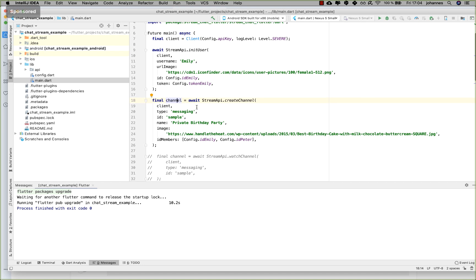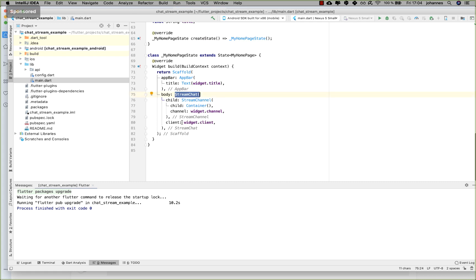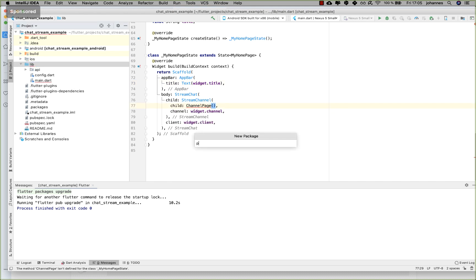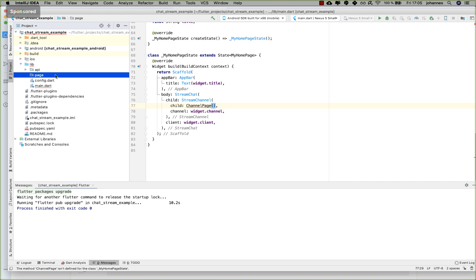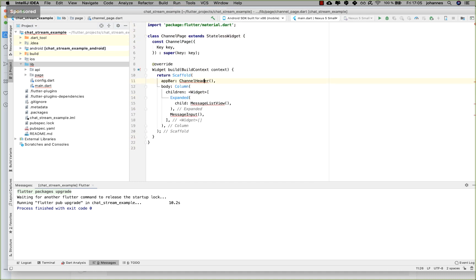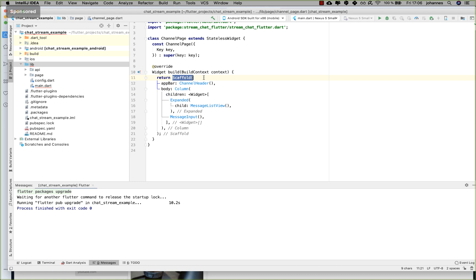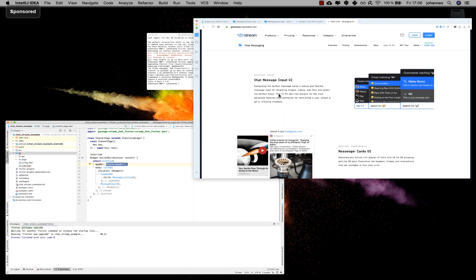Now we have two things done: we've created a user and created a channel, passing all the information down — the client to StreamChat and the channel to StreamChannel. Now we can go ahead and display the widgets, which is pretty easy. To display the widgets we go inside and create a new 'ChannelPage'. I create a new folder called 'page' and a new file called 'channel_page', import 'stream_chat_flutter', and paste in some configuration.